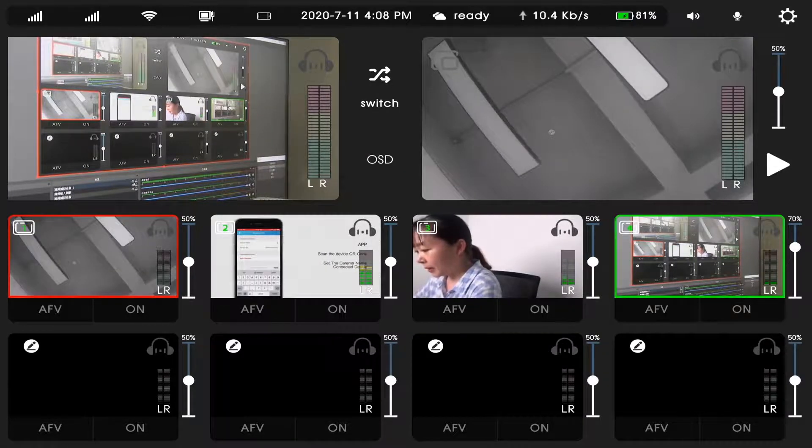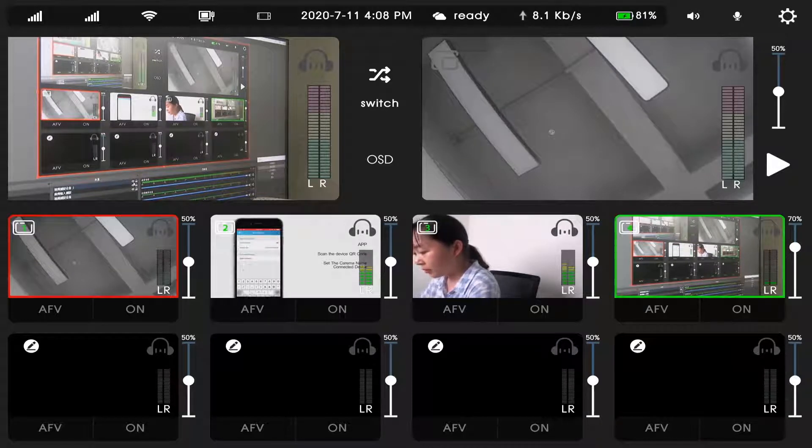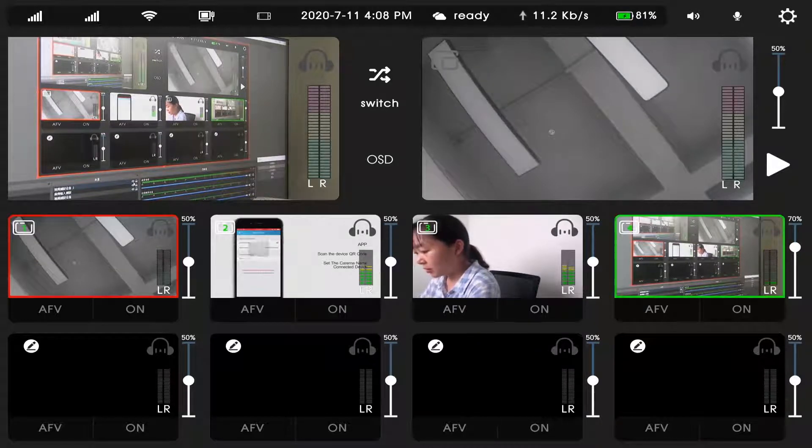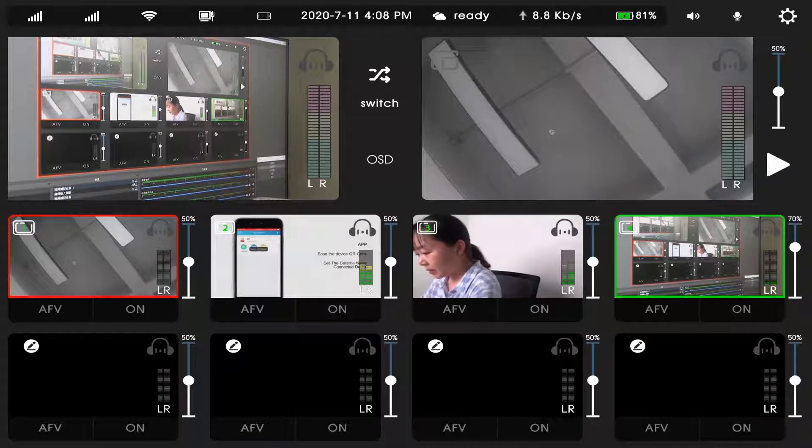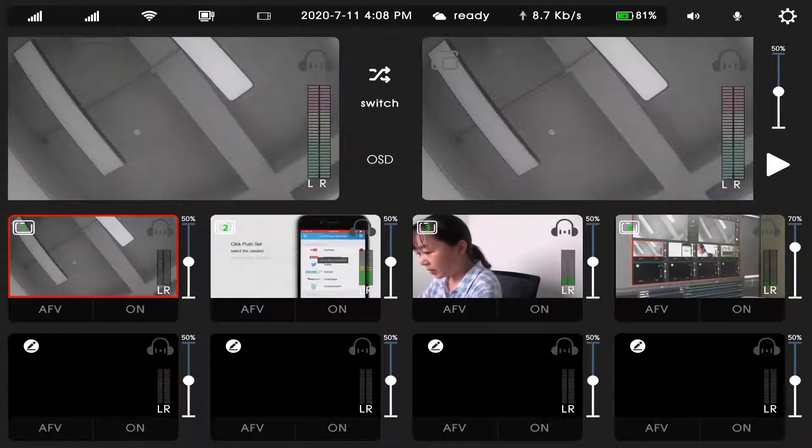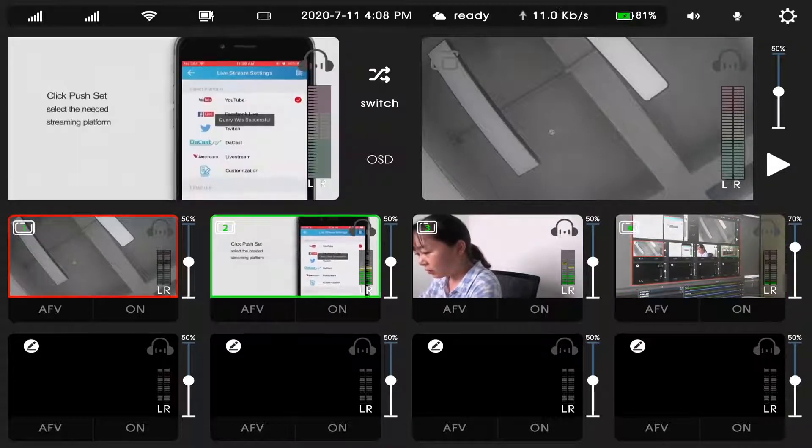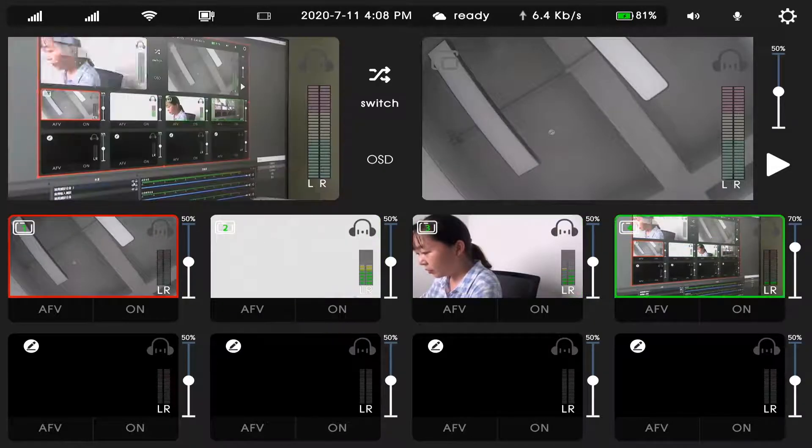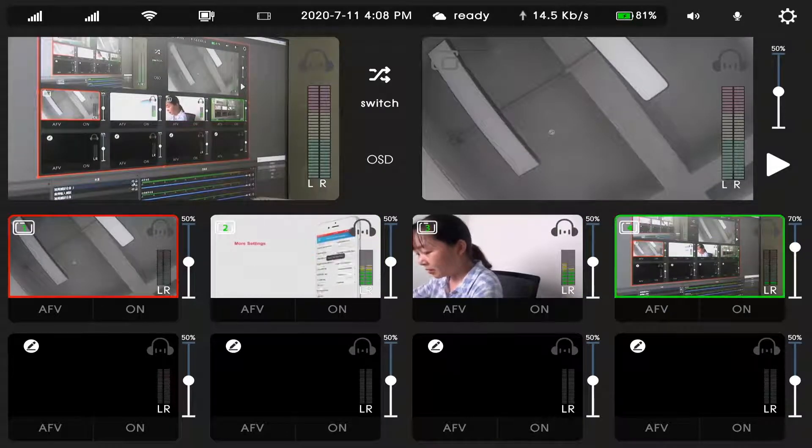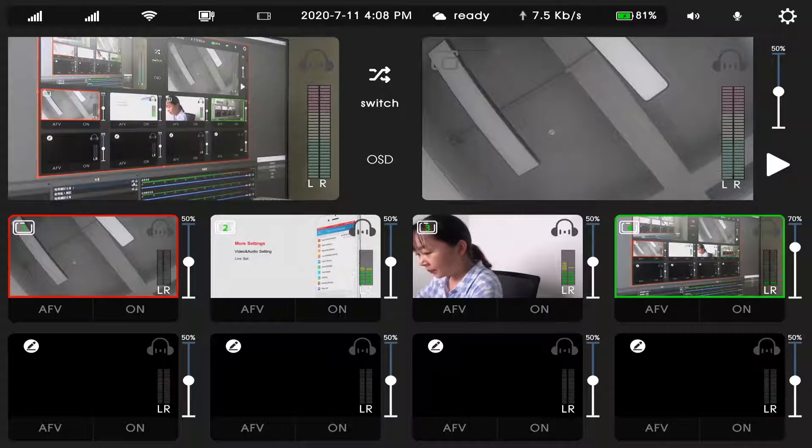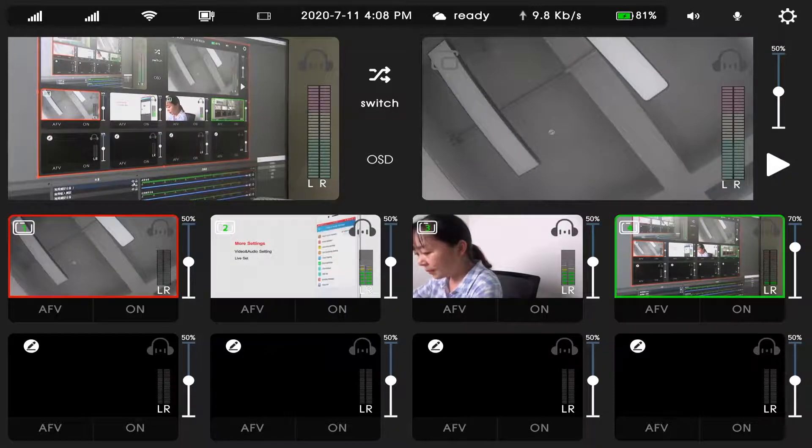And there are eight channel video sources. You can switch one, two, three, four. And the top line, we can hook up four cameras.